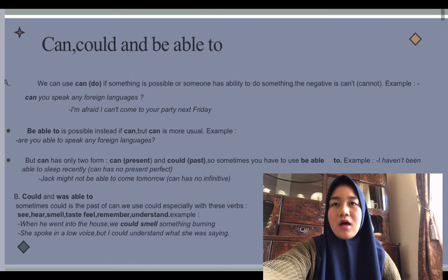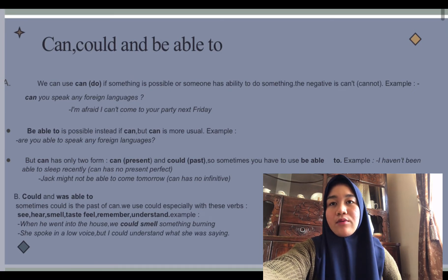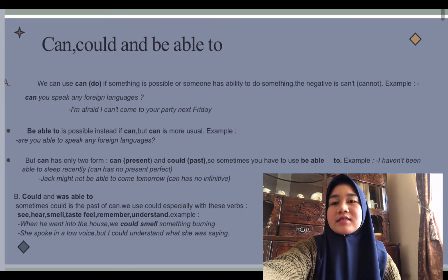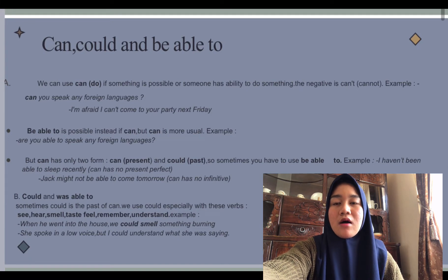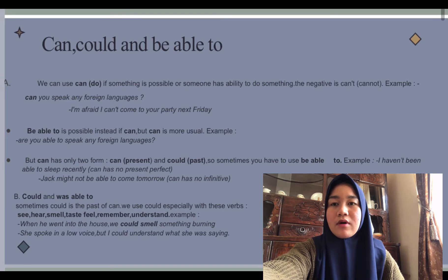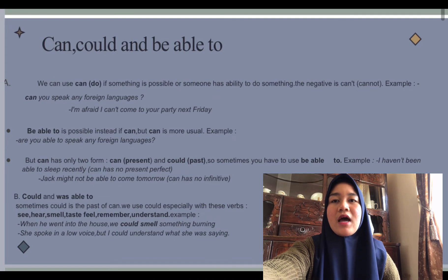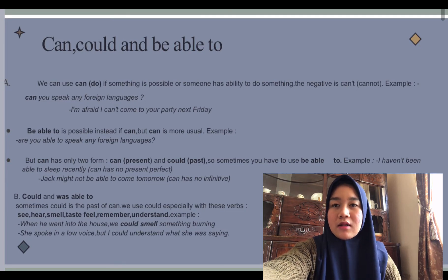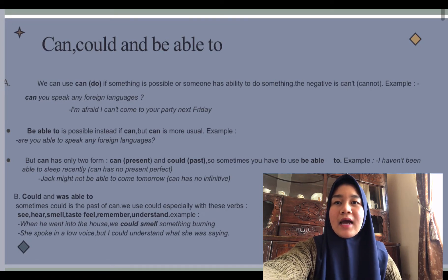Now I'll explain about 'can,' 'could,' and 'be able to.' We use 'can' to say that something is possible or that someone has the ability to do something. The negative is 'cannot.' For example: 'You can see the ocean from our bedroom window,' or 'Can you speak any foreign language?' 'Be able to' is possible instead of 'can,' but 'can' is more usual.